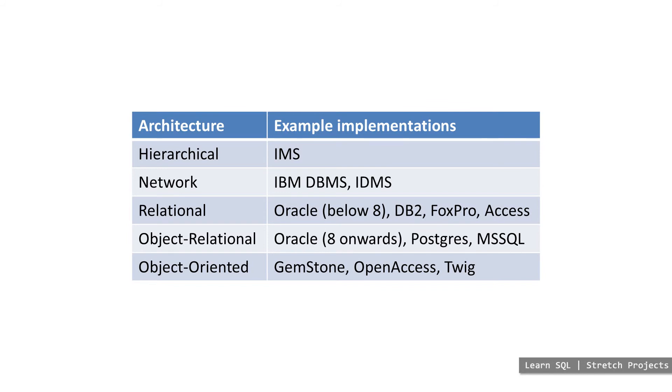Most modern databases are now either relational or object-relational in design. We will be looking specifically at a relational database in these lessons, but the SQL that we will be looking at is largely identical across the different types of database.